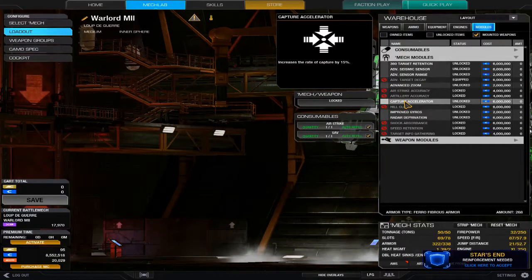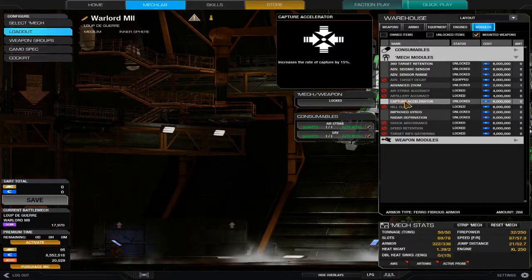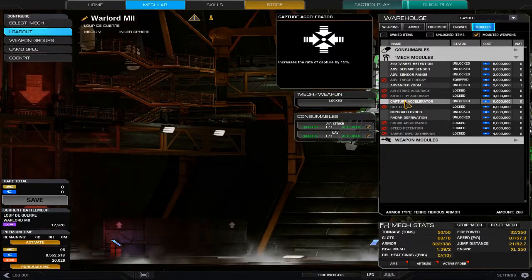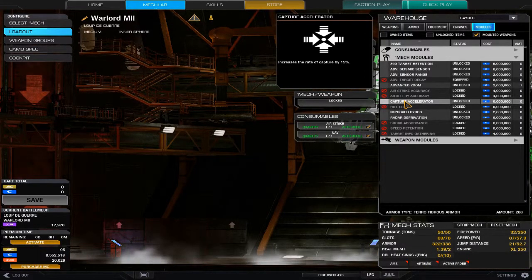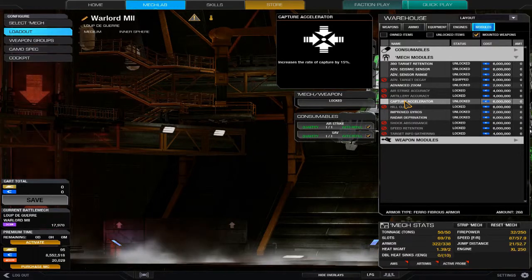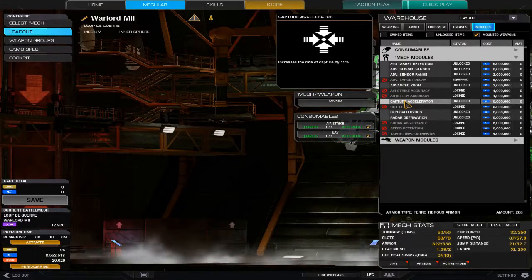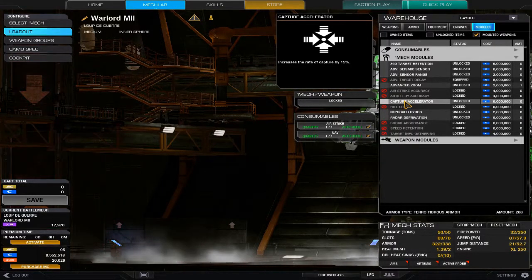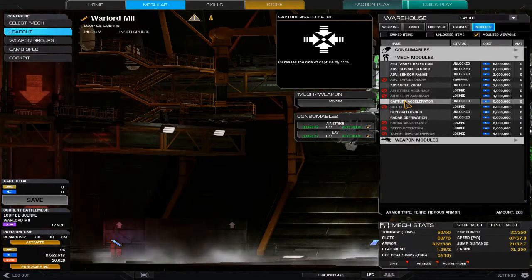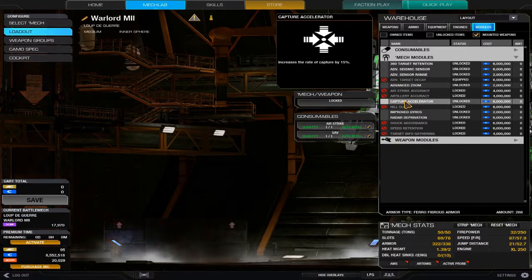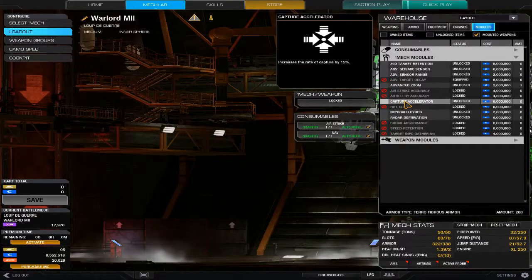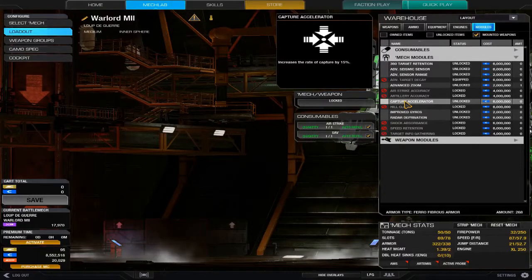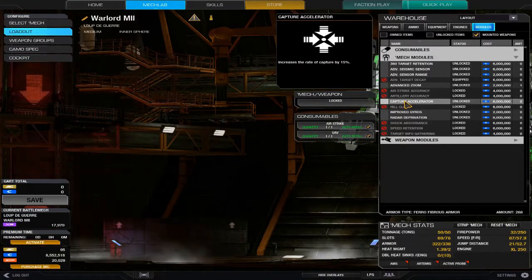It slightly boosts your capture acceleration. I actually put it on my Locust, my Pirate's Bane that I saved up the MC for. It's all right. Especially if you're doing a capture race, it gives you that slight boost which puts you ahead. I would recommend it if you've got a Locust and you want to fill up an extra slot on it.